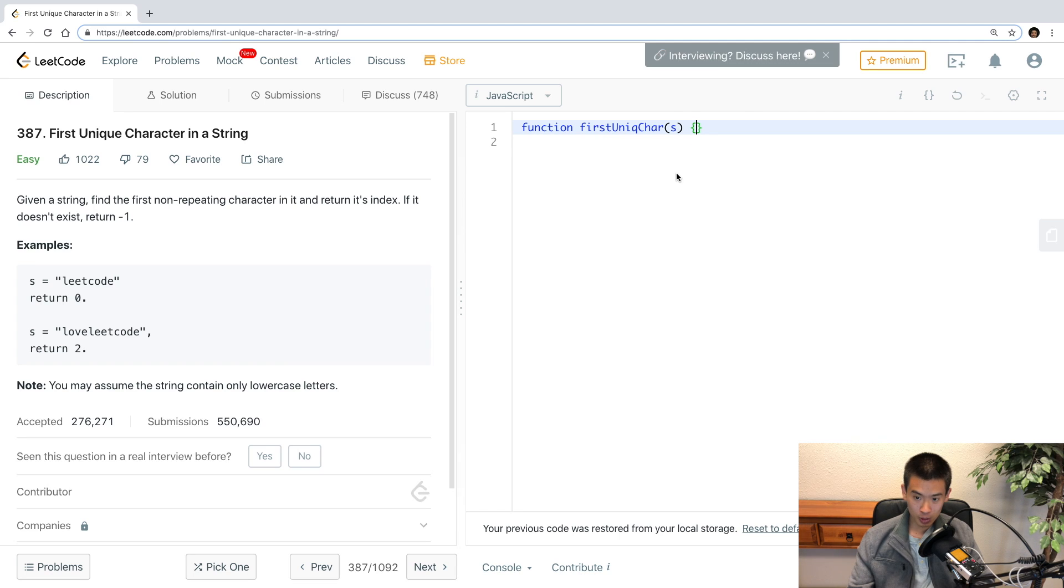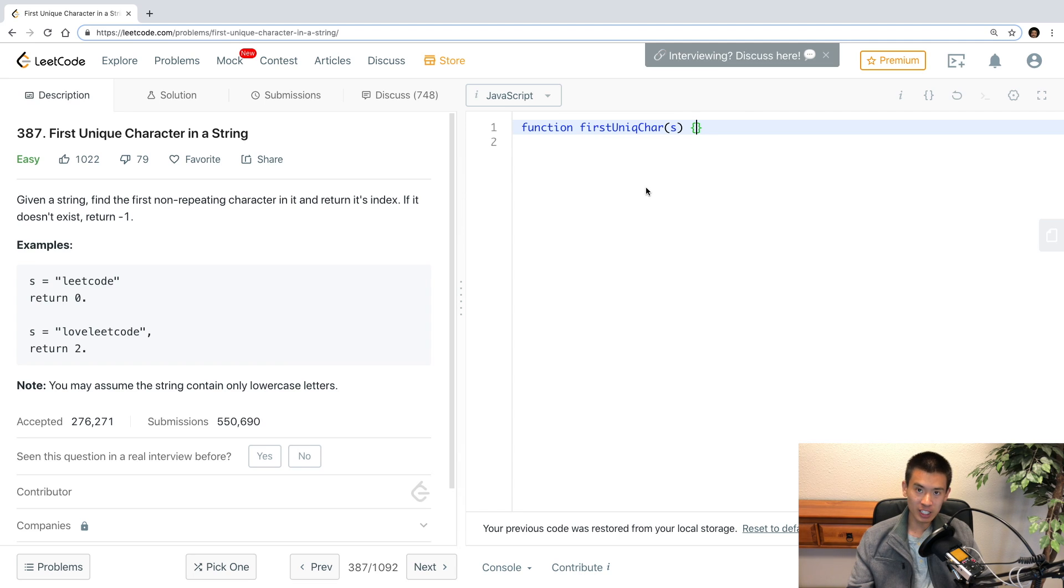Hey, welcome to this video. We're going to be doing LeetCode prompt 387, first unique character in a string.